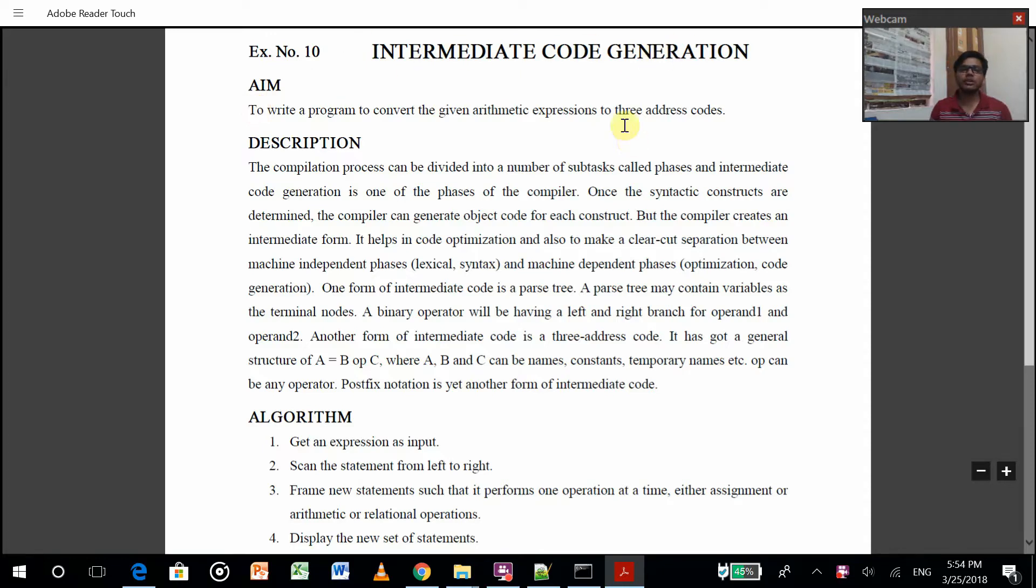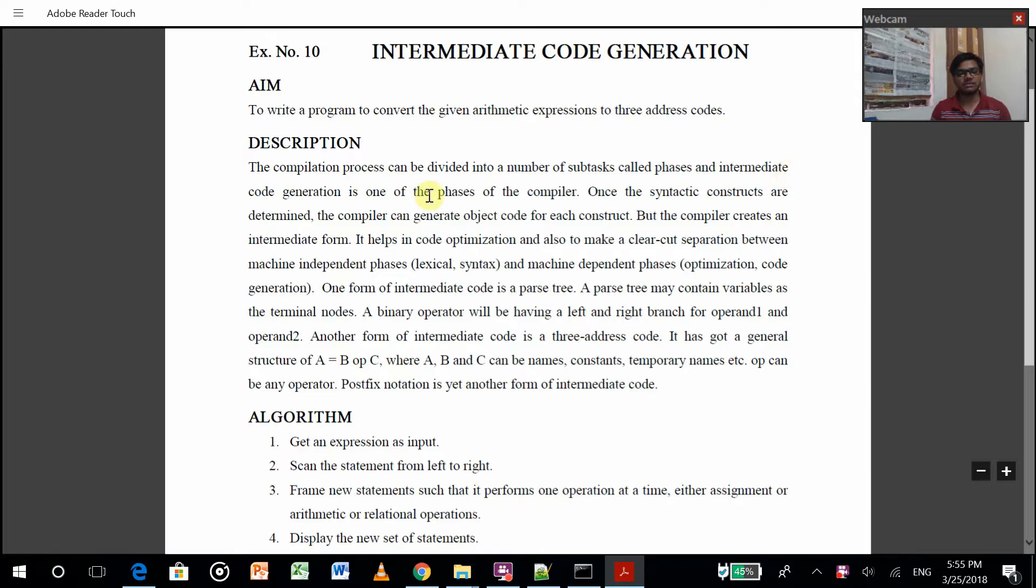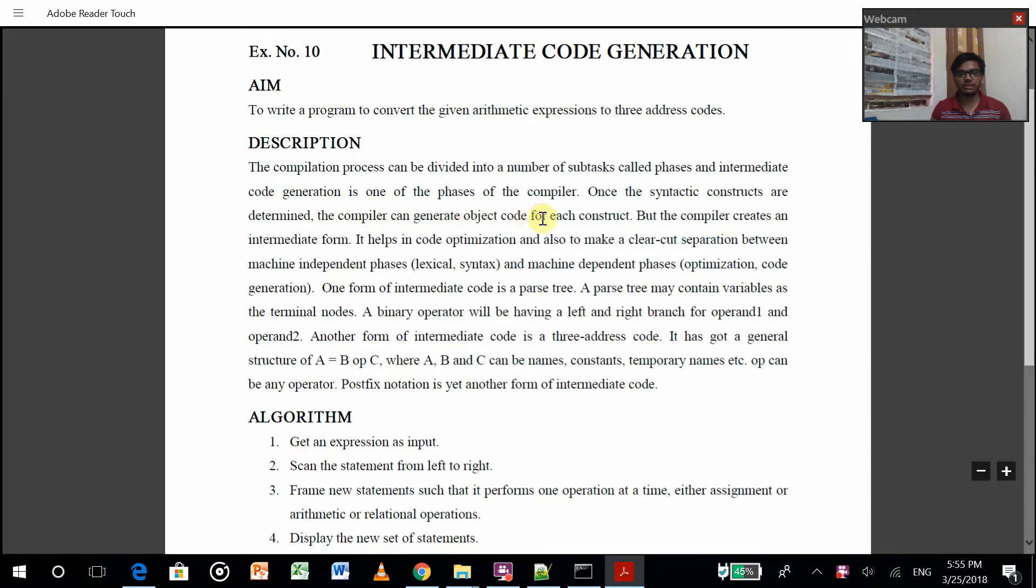So what it will do - intermediate code generator is like when your program is going from... see here is the description. The compiler process can be divided into a number of syntactic constructs. So once a syntactic construct is determined, the compiler can generate object code, but the compiler creates an intermediate form.